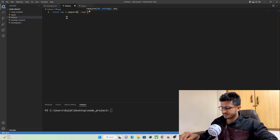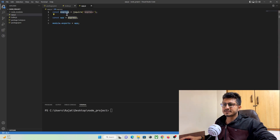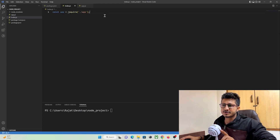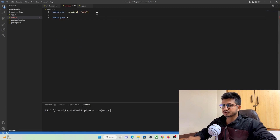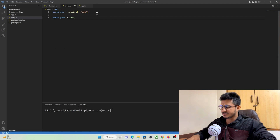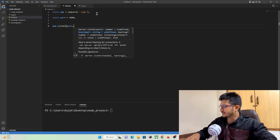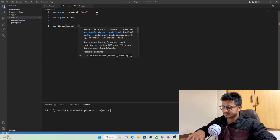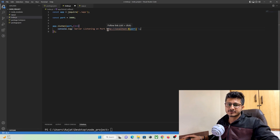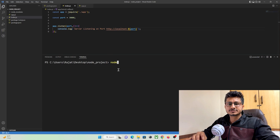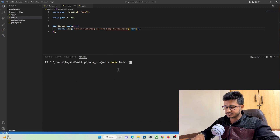In index.js, import the app with 'const app = require("./app")'. Everything in that folder will get imported. To create the server, define a port — 'const port = 3000' — then call 'app.listen(port, function() { console.log("server is running on this port") })'. Save and run the project using 'node index.js'.